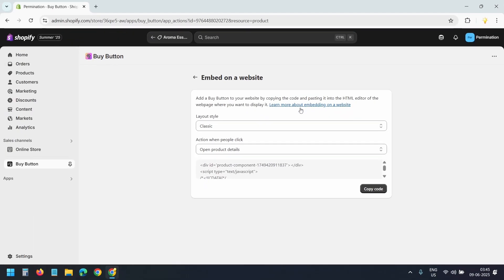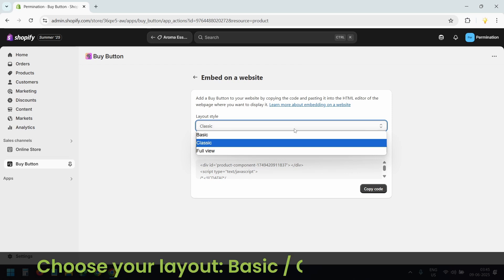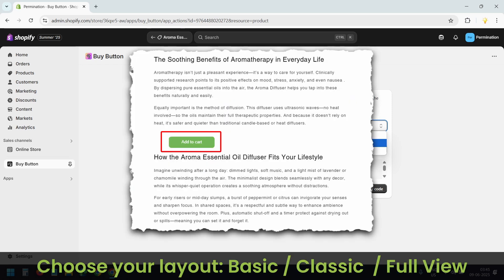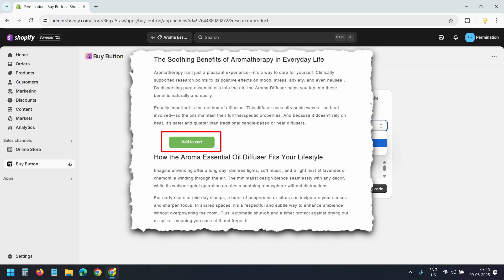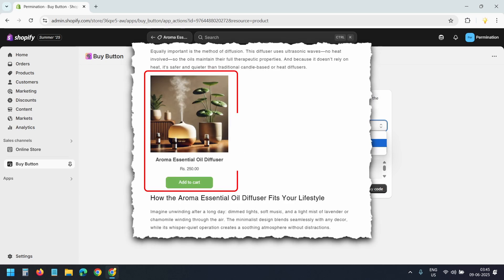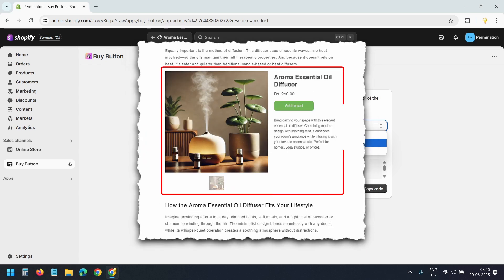Under layout style you will find three options: Basic, Classic, and Full View. Here's how the basic option looks in a blog post. Here's the classic layout and here's the full view version.